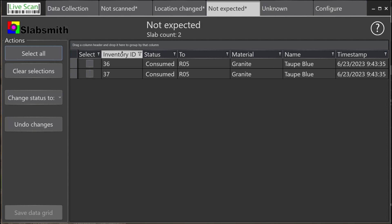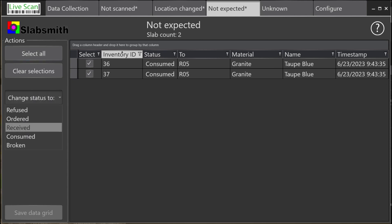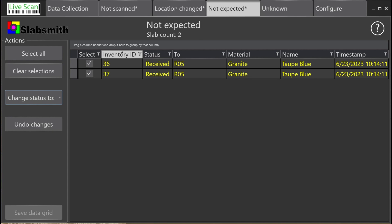We'll flag them to be changed back to receive when the changes are committed. The current location, now R05, will also be updated for both slabs.